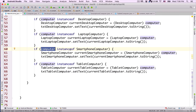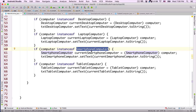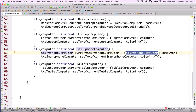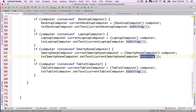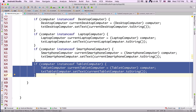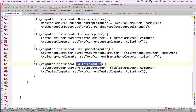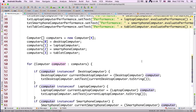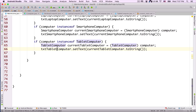Another if statement checks if computer is an instanceof SmartphoneComputer. If so, we create a SmartphoneComputer object, downcast the computer object to it, and set txtSmartphoneComputer.setText(currentSmartphoneComputer.toString()). Then another if statement checks if computer is an instanceof TabletComputer. We create a TabletComputer object, cast the computer object to it, and set txtTabletComputer.setText(currentTabletComputer.toString()).